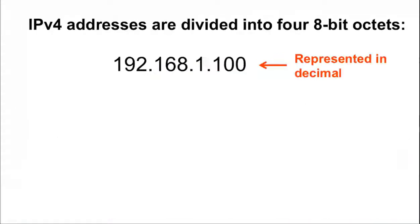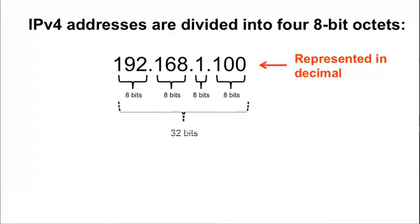IPv4 addresses are four decimal numbers separated by a decimal, with each representing 8 bits, for a total of 32 bits.